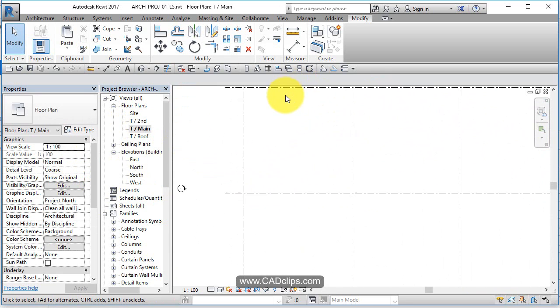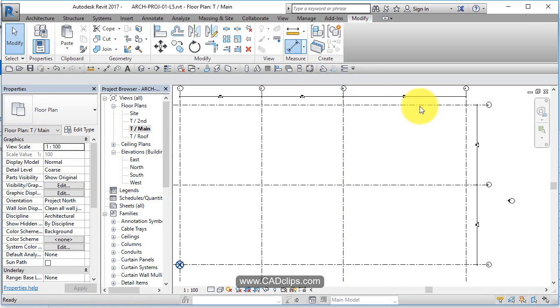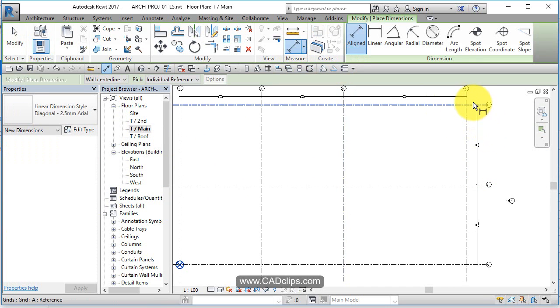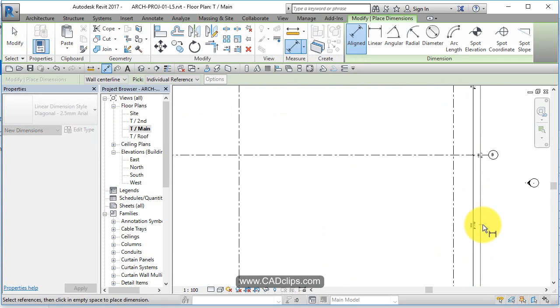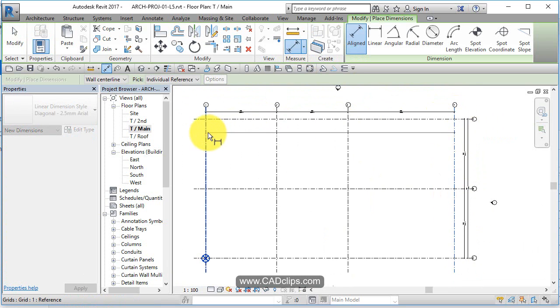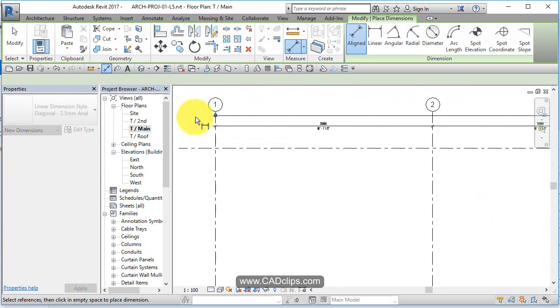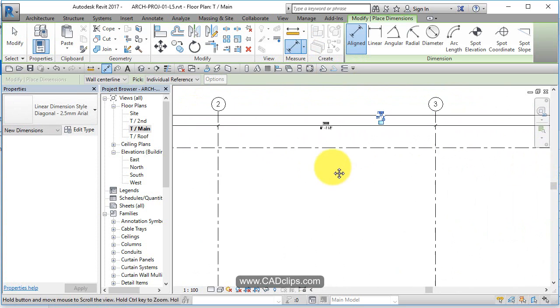And let's add some more dimensions. Let's add an overall dimension from here to here and then place it. Dimension from here to here, scroll up, place it.